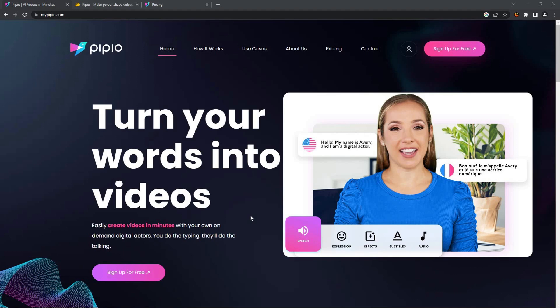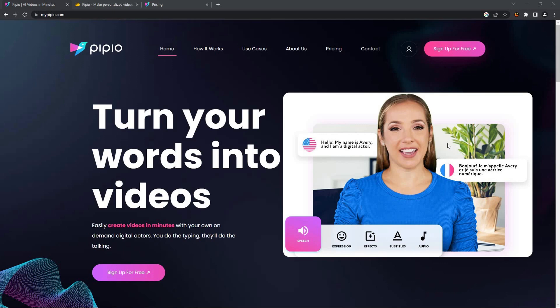Hello, so today I'm going to talk about Pipio. This is one of the latest AI video software. In Pipio you will get many avatars just like this. You can make the avatar say anything you like. All you have to do is give the avatar a script and it will talk exactly what is written in the script.